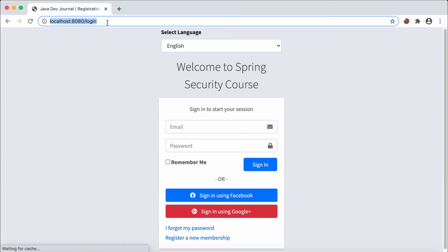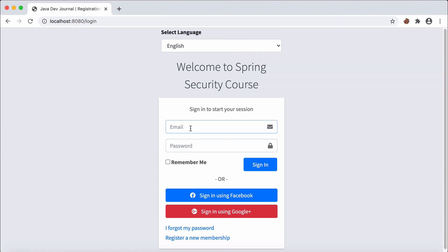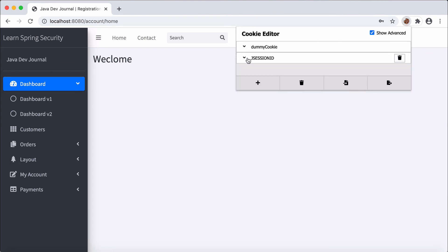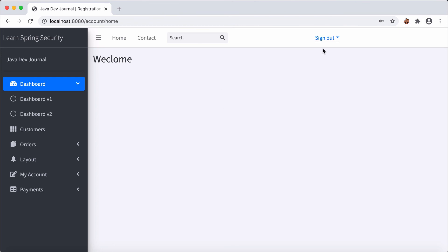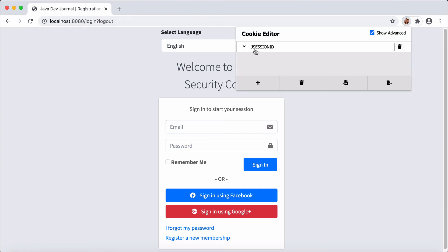Going back to our login page, let's check our cookies — we have a JSESSIONID. After a quick login, we now have the JSESSIONID along with our dummy cookie with its value. Now let's do a logout and see if the dummy cookie is still there, because we told Spring Security to delete that cookie during the logout process. After logout, we now only have a JSESSIONID — the dummy cookie is gone.